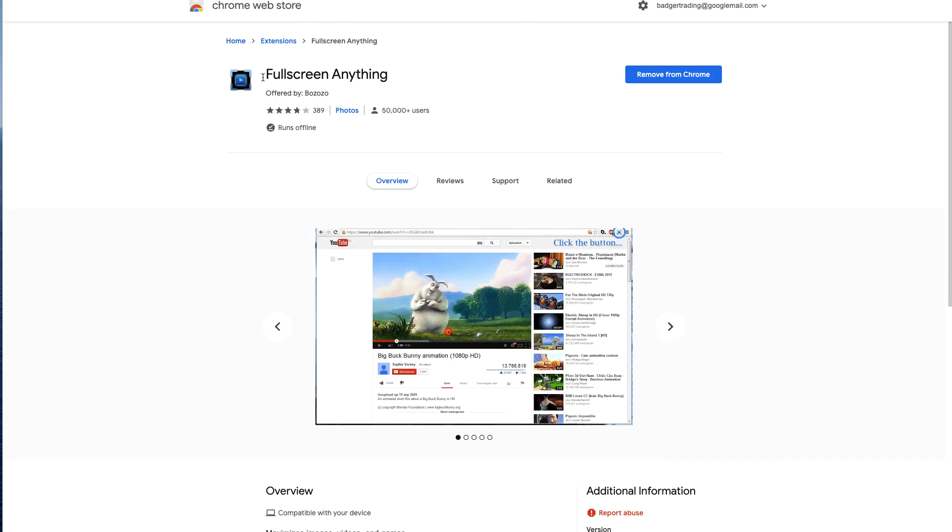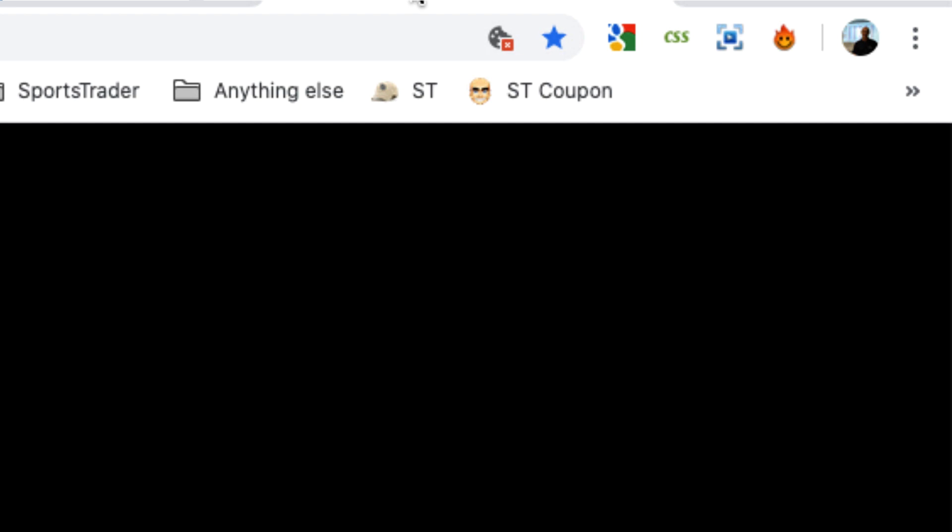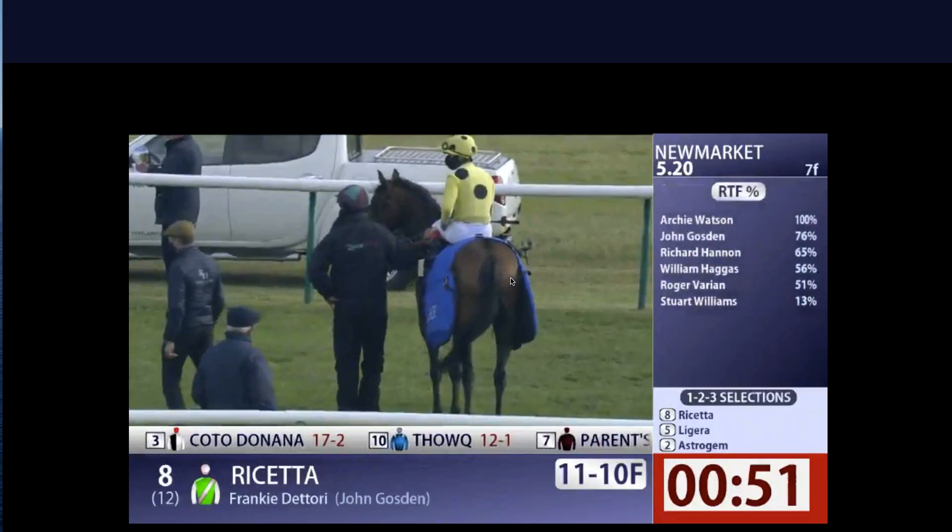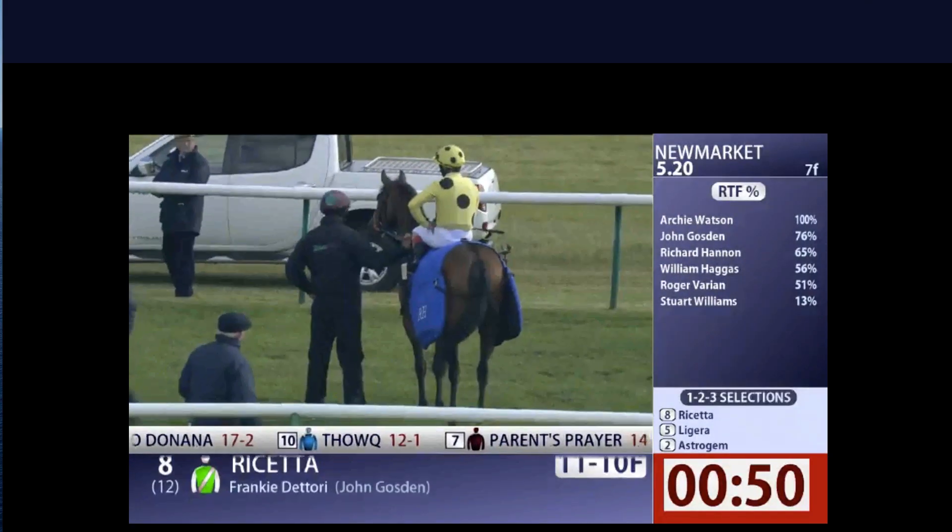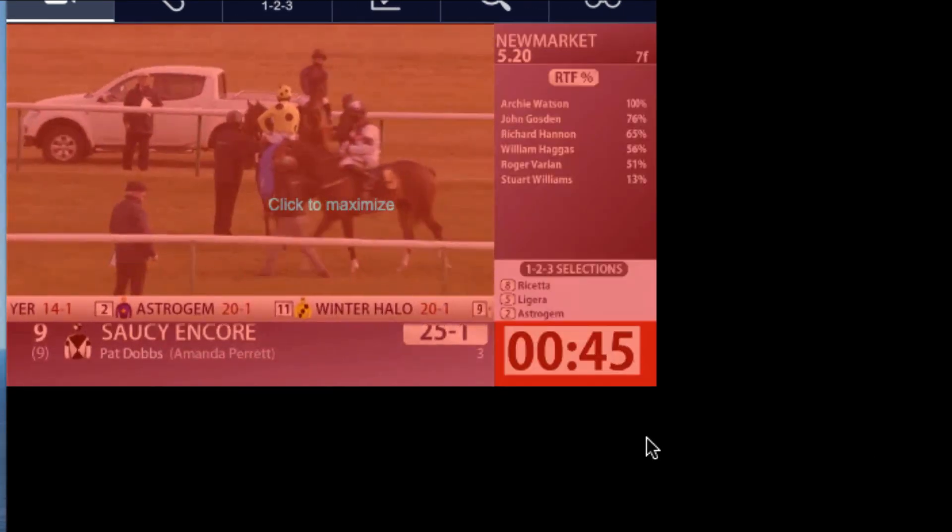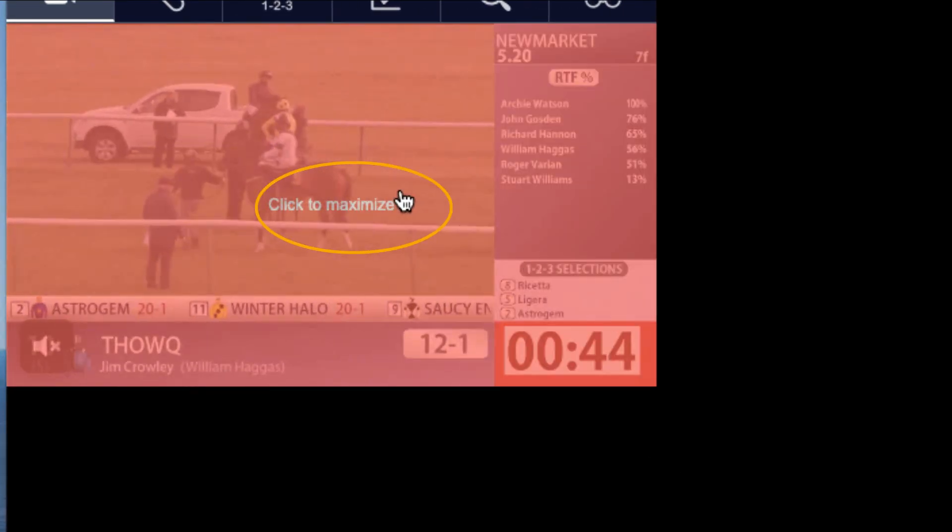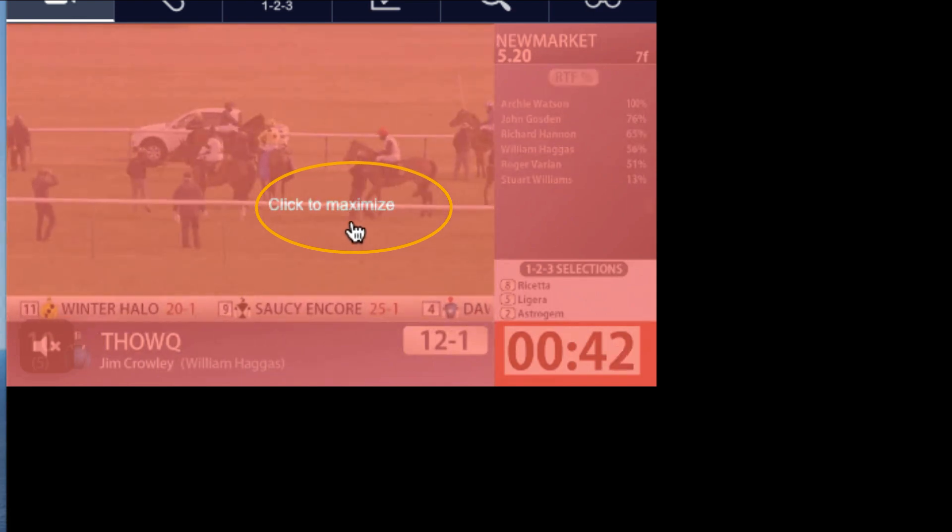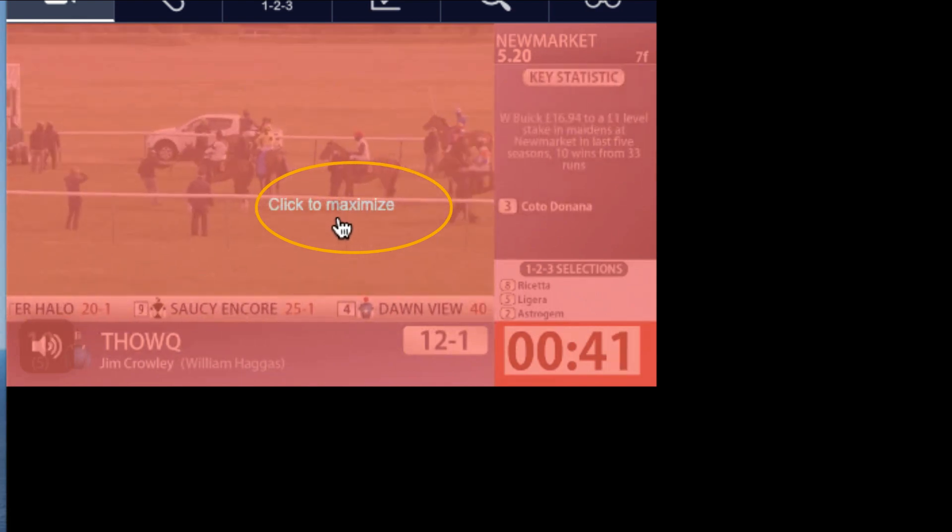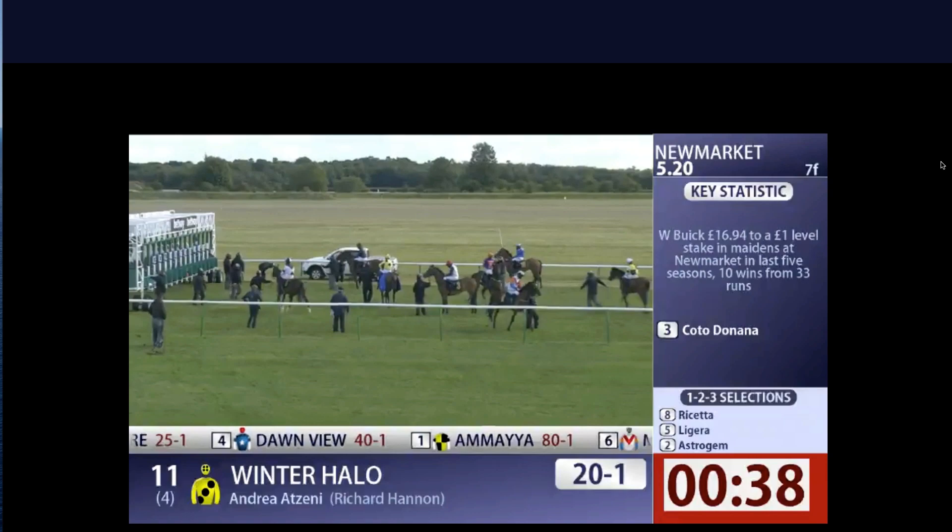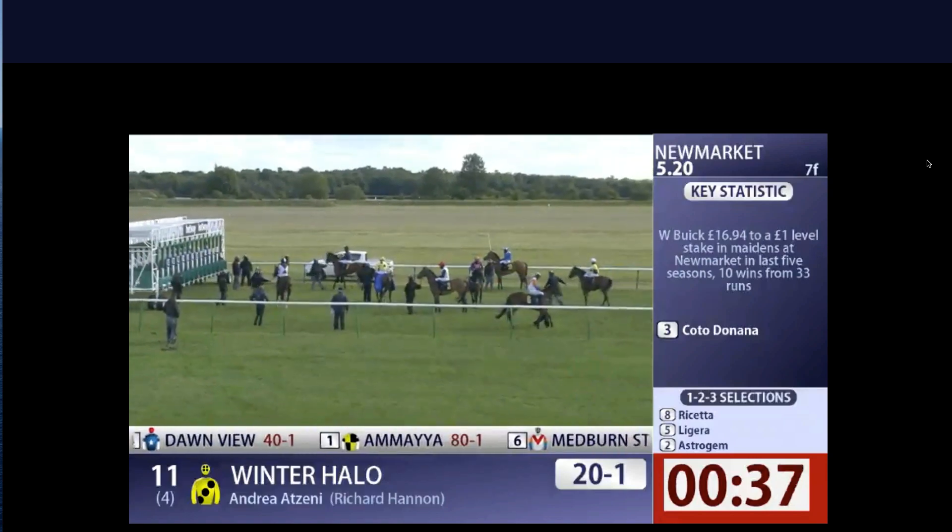So it's just Fullscreen Anything—add the extension to Google Chrome. You'll get that little icon up in the top right-hand corner, and then you can click it again to go back to normal size. But just click 'click to maximize' and you can make it as full as it will go. I hope that helps.